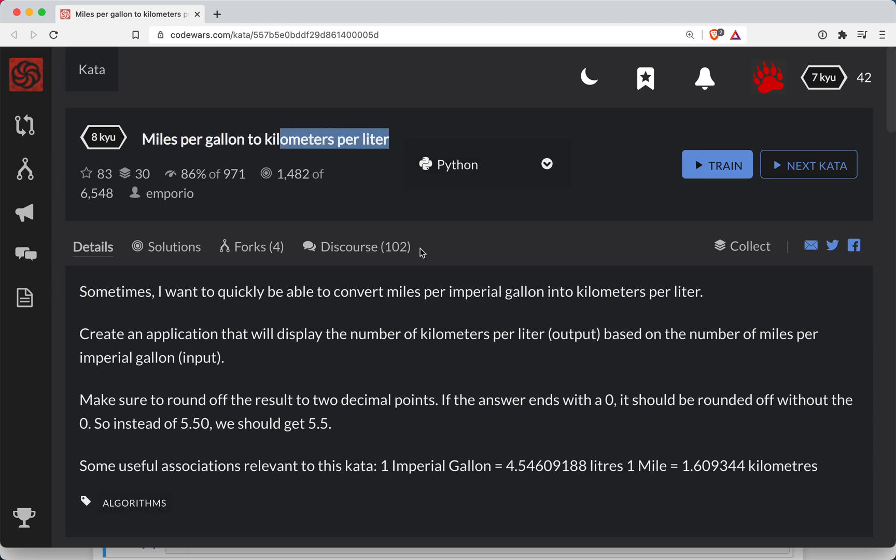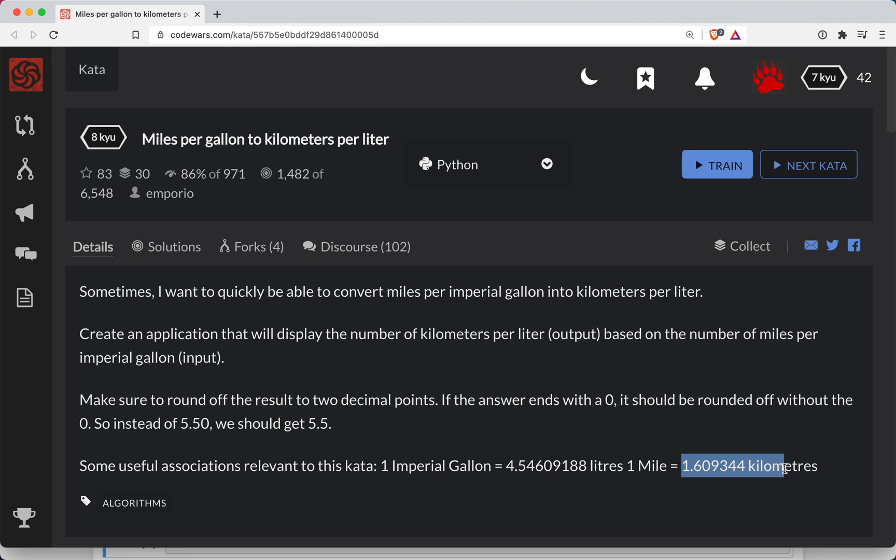So this one's going to be tricky because it's two conversions. The first thing we need to do is basically one gallon is going to be 4.54 liters, and then one mile is going to be 1.60944 kilometers. And I imagine, based on how specific they are, maybe we have to be something close to these conversion numbers.